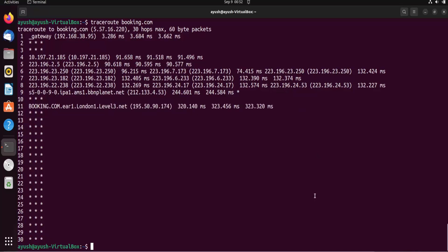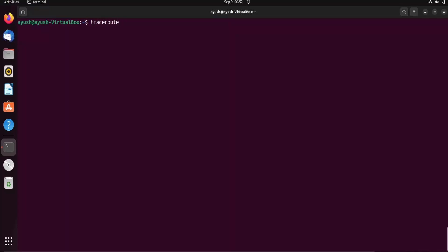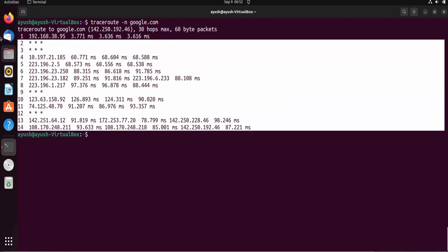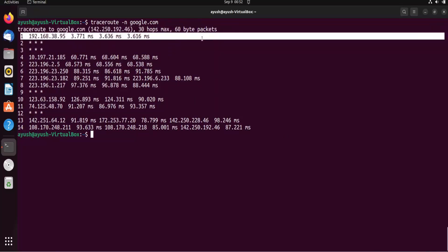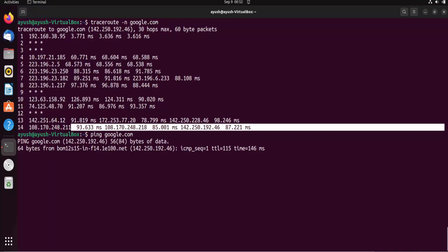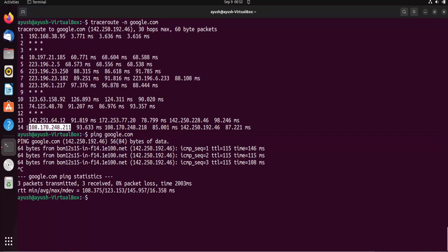We can also use different options with the traceroute command, like the -n option for a better view. Let's try: traceroute -n google.com. As you can see, very fast we got the result — 192... first hop, second, third unresponsive. 108.170.248.211 — let me check with ping whether that is the last node. The address starting with 142.251 is what we were expecting as the final destination IP.